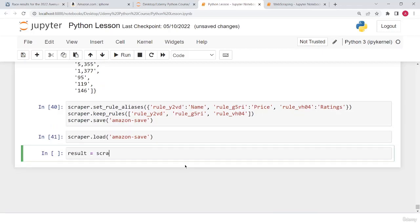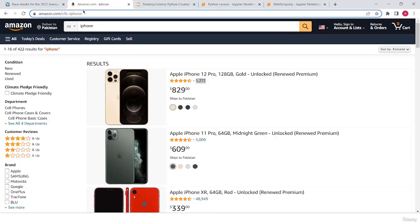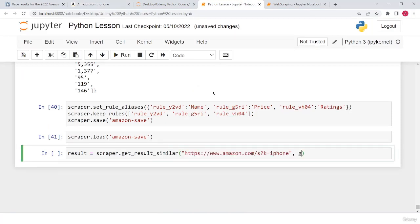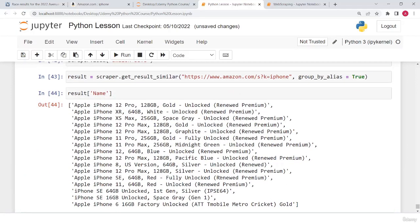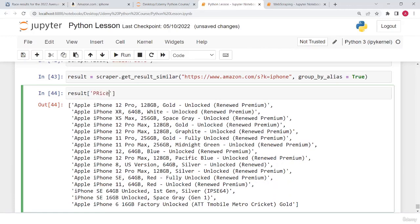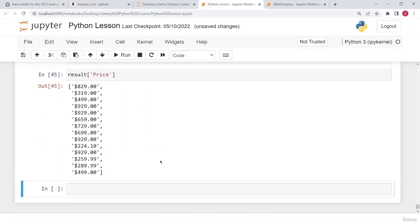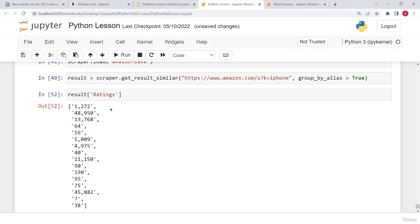Now I create the result: scraper.get_result_similar(amazon_url, grouped=True). If I access result['name'] I get all the names; result['price'] gives all the prices; and result['rating'] gives the ratings. That's all for this lecture. I hope you've understood how we can do web scraping using Python. If you have any questions, ask in the comment section. Thanks for watching and I'll see you in the next one.